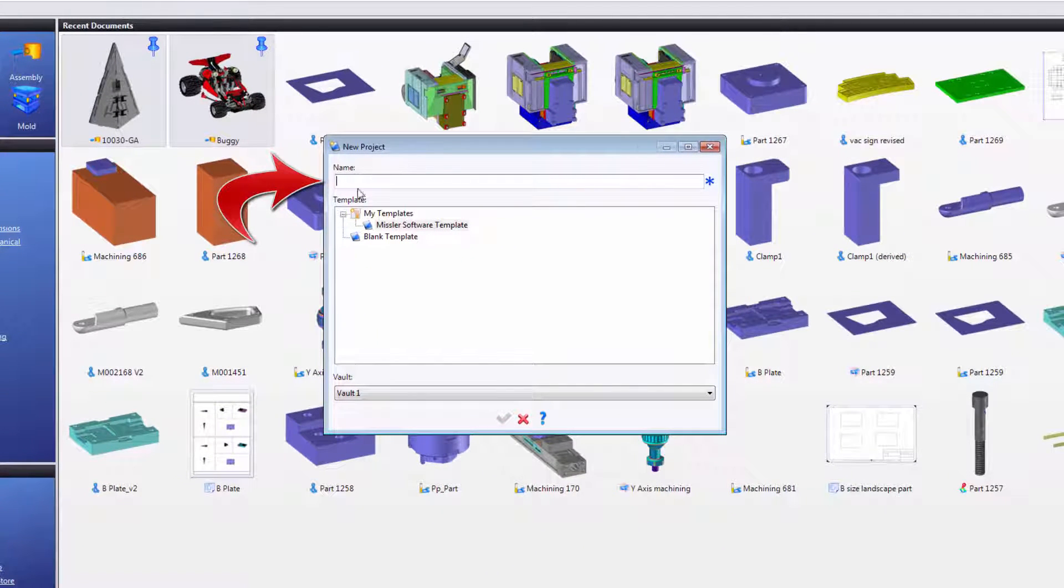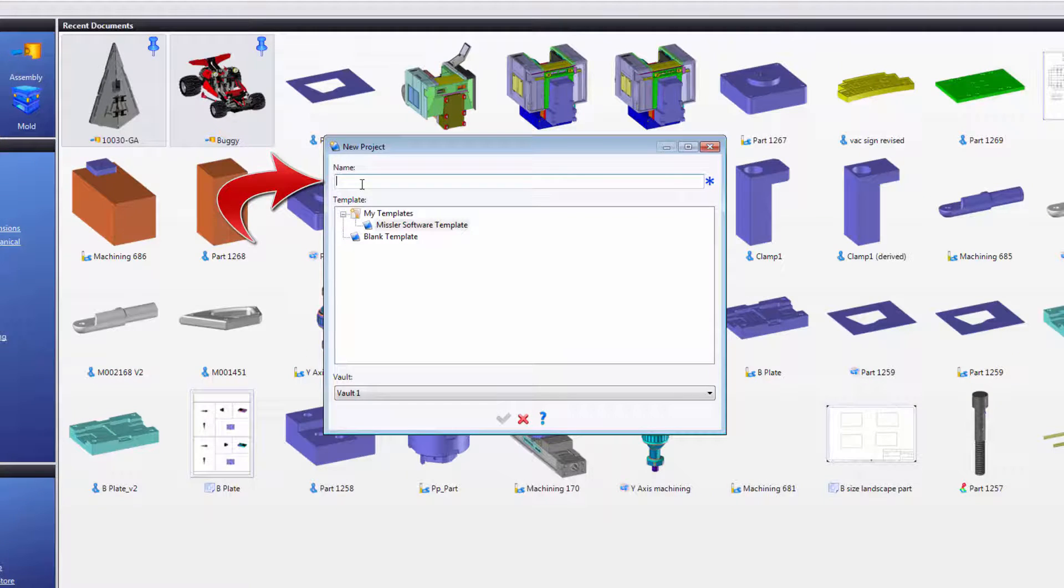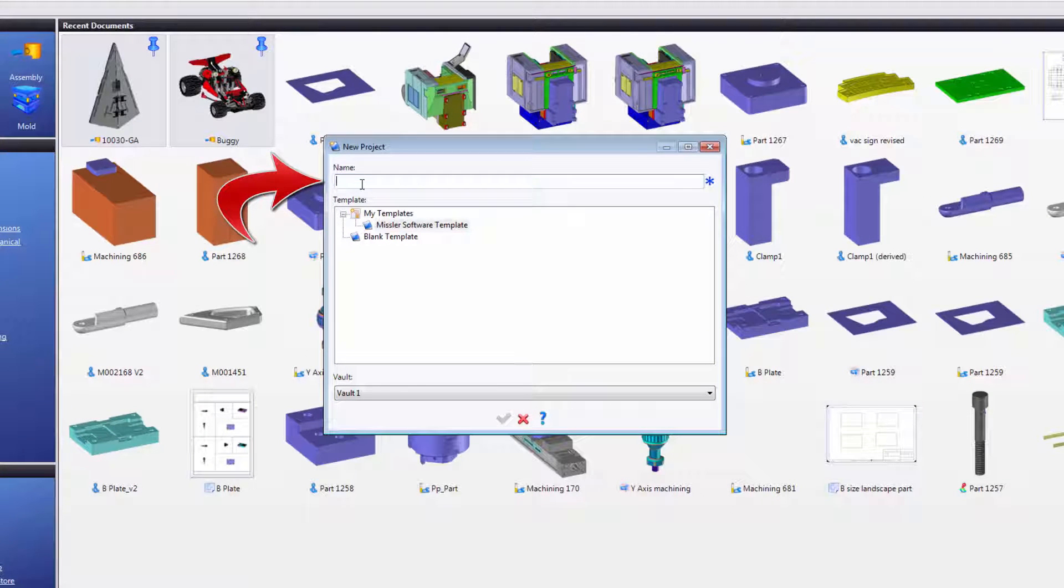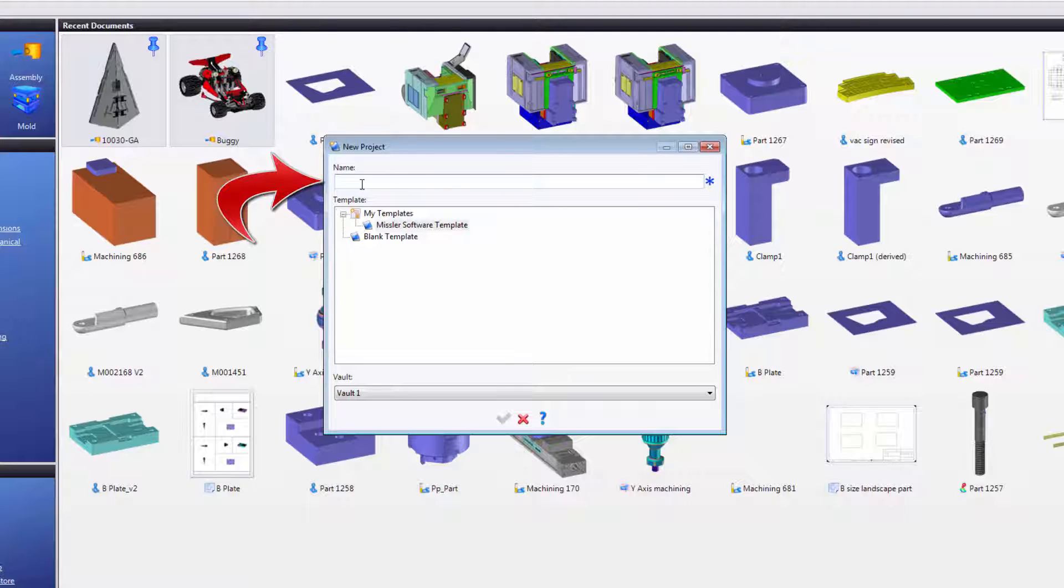Right where it says Name at the top, you can name your project. Commonly, people may name the project with their job number or a description of what they're working on. So I'm going to call this Project Template.